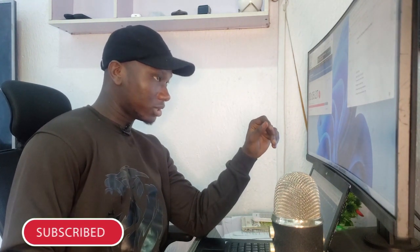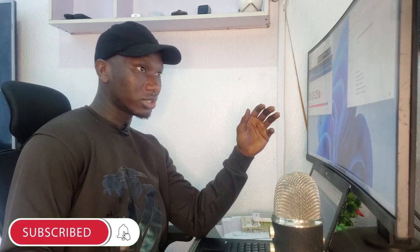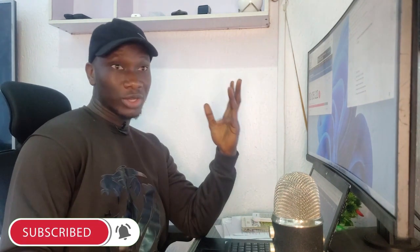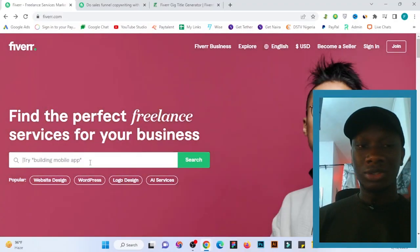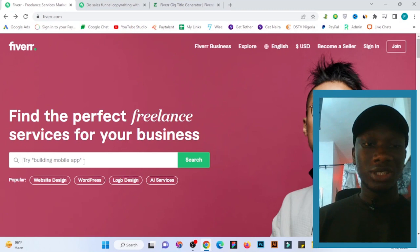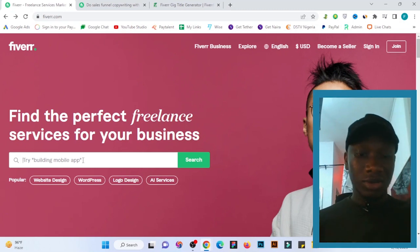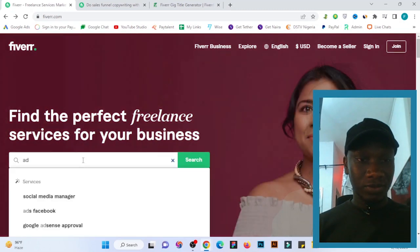Let me take you to my screen and show you how you can do this keyword research. The first way is through the Fiverr search engine — this is the Fiverr search box. Let's say you want to search for 'ad copy.'